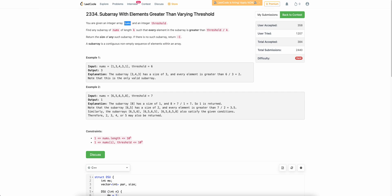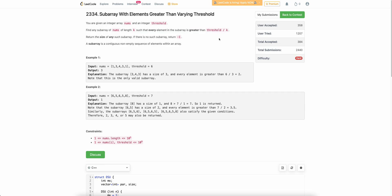We are given an integer array nums and an integer threshold. You need to find out a value k for which this particular condition holds true. The condition is: there is a subarray of length k such that every element in that subarray has value greater than threshold divided by k.